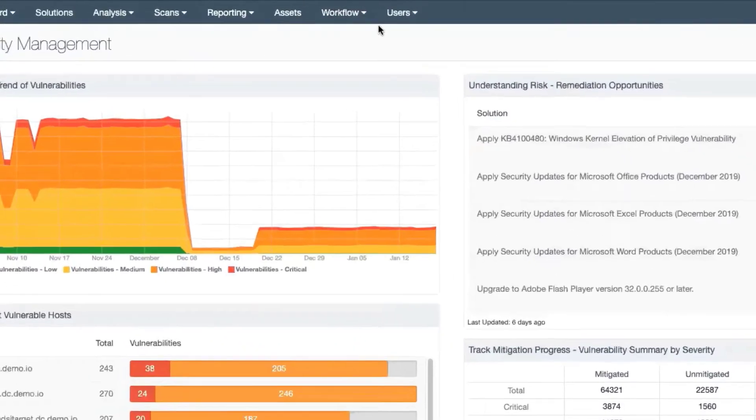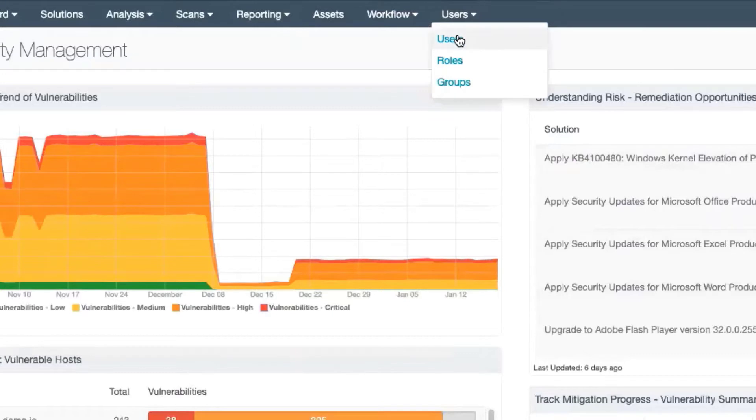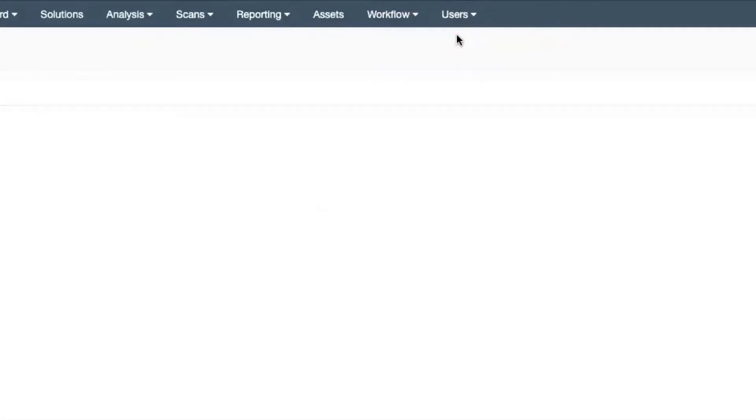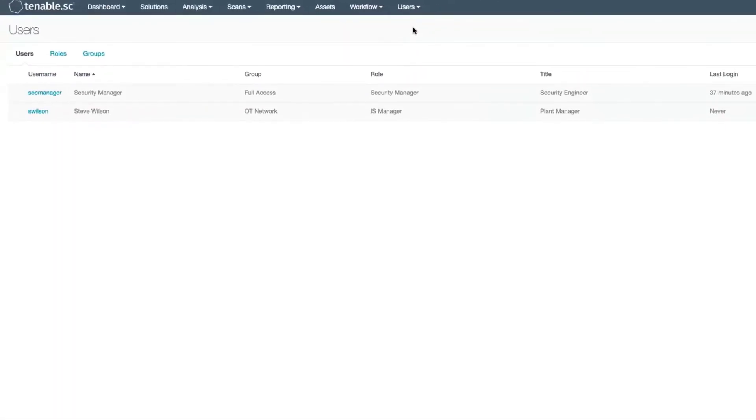Next, from the top menu, select Users. From the drop-down menu, select Users, and we are now in the User Management Console.